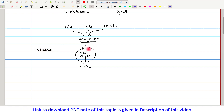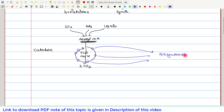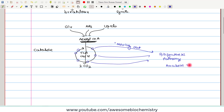In the TCA cycle, there are various intermediates. Under certain metabolic conditions, these intermediates move out of the TCA cycle because they act as starting materials for various biosynthetic pathways. Since the TCA cycle is helping in anabolism as well, this explains its anabolic role.